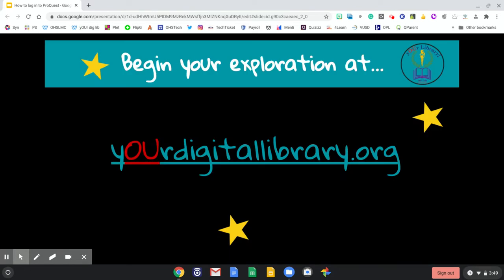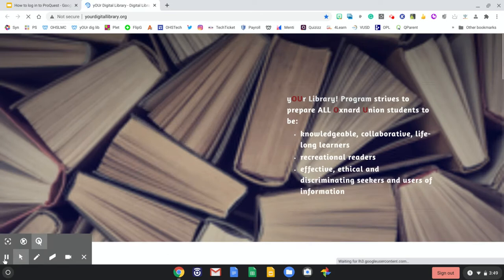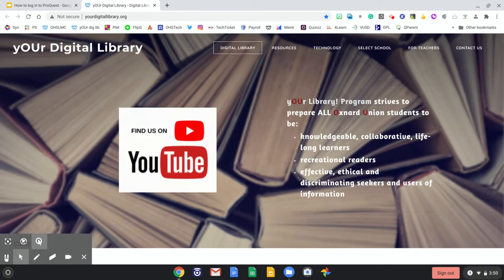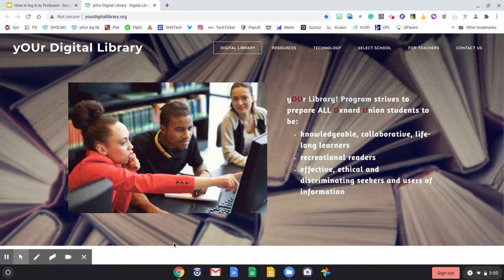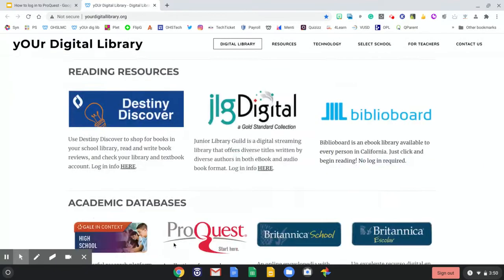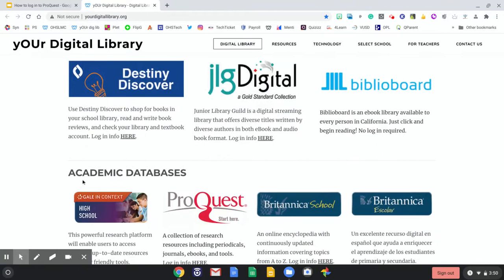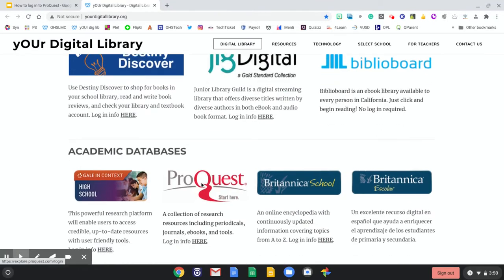We begin your exploration at yourdigitallibrary.org. Once you have landed on your digital library, we're going to scroll down through the reading resources down to where it says academic databases, and we will choose ProQuest.